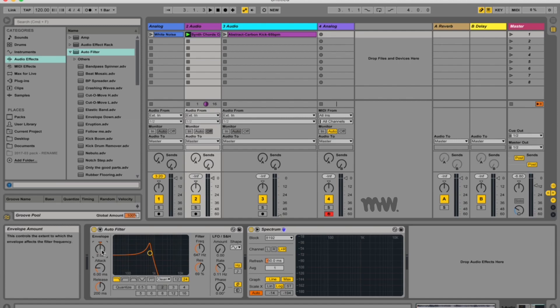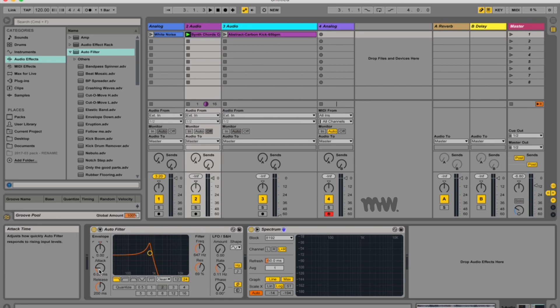What it does is it essentially follows the amplitude or the envelope of the incoming clip and then uses that information to either boost or attenuate this frequency over here, and then in turn that changes the sound of your clip.